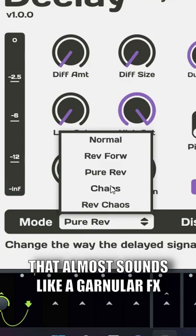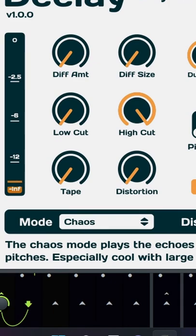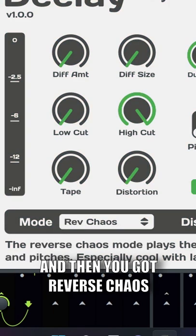Chaos, that almost sounds like a granular effect, like Portal. And then you've got reverse Chaos.